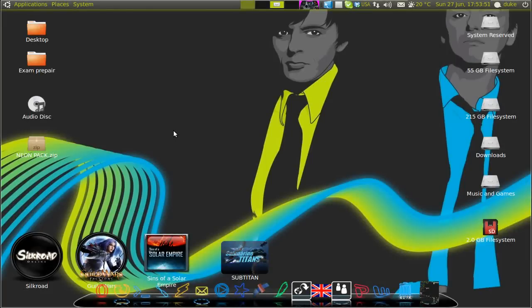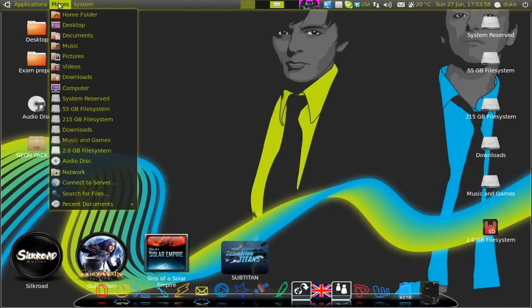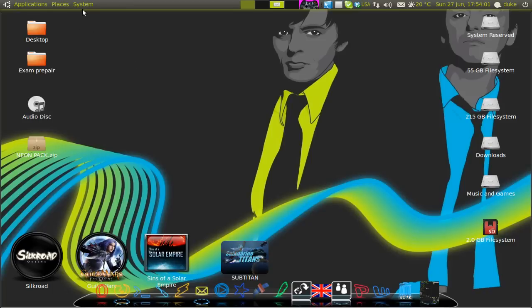Good day Internet! Today I'm going to show you how to make this really neat neon skin on your Ubuntu 10.4.